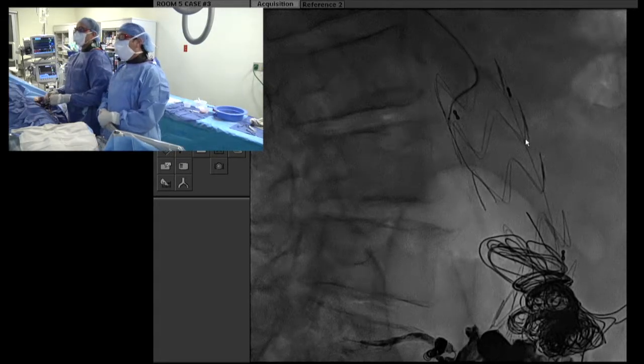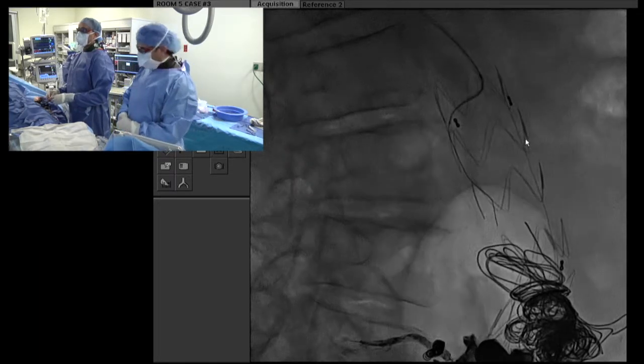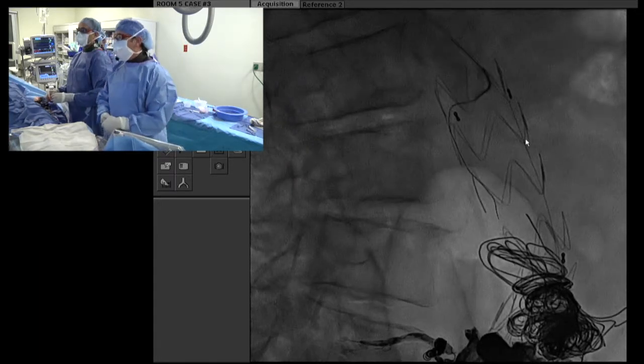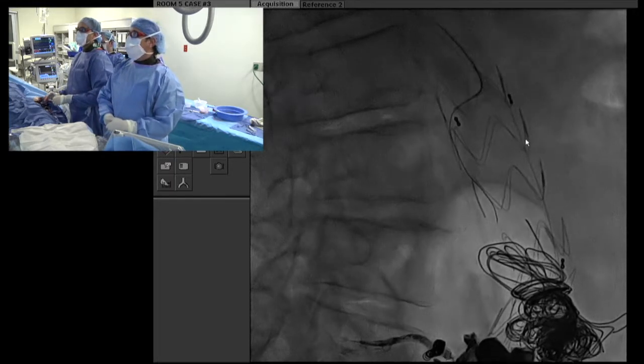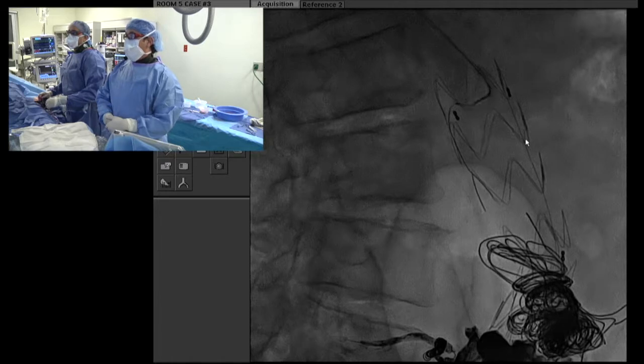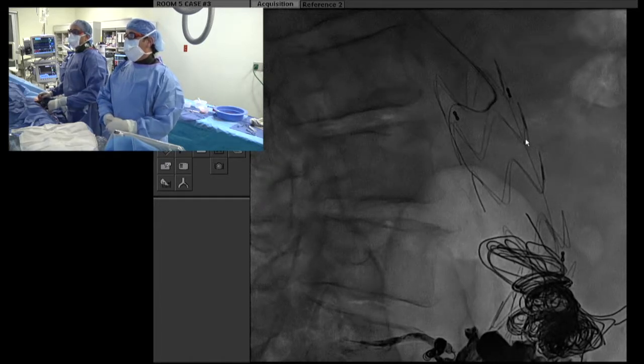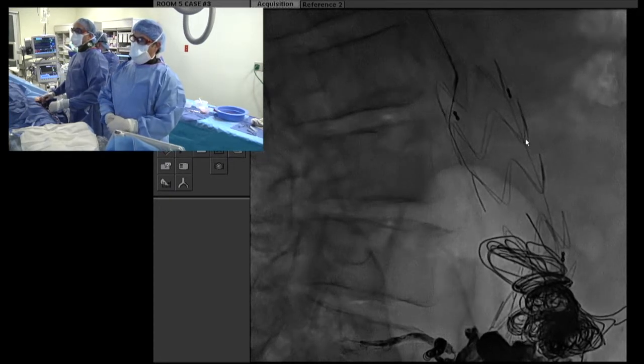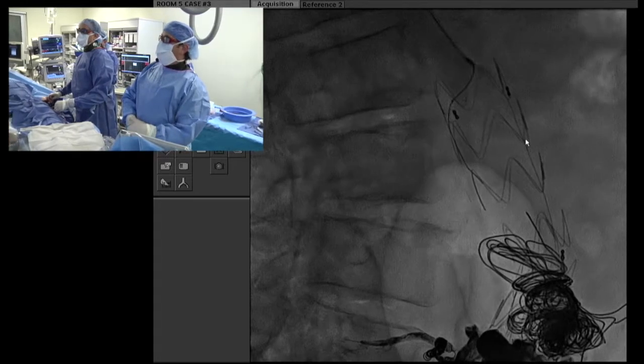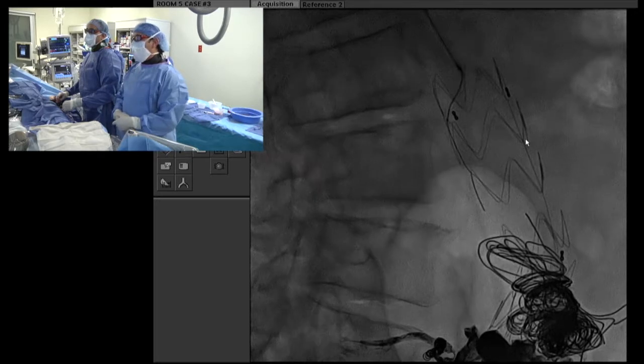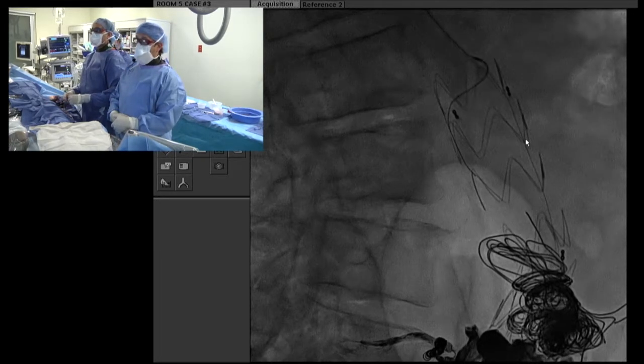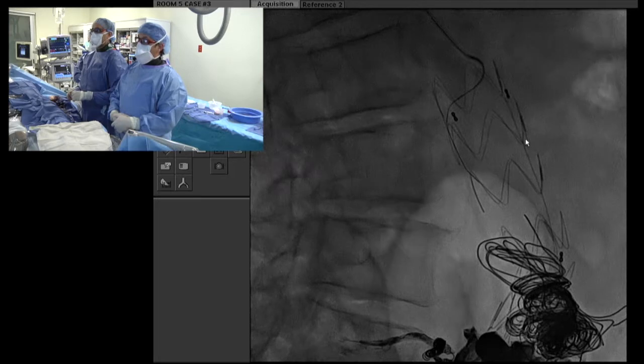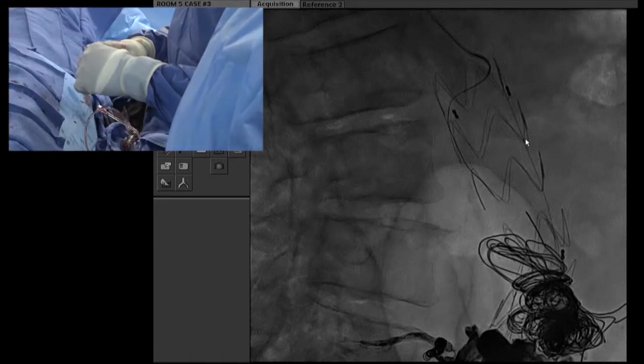If you're not able to identify it from a transarterial or direct transarterial approach, would you consider a sac puncture using CT spin to guide your needle to the approximate location you see the leak on your diagnostic CT and then see if you can cannulate it that way? Absolutely. We typically try to do transarterial before either a direct sac or even a transcaval sac puncture. And in some endoleaks, the transcaval may be advantageous depending on where the proximity of the cava is to the sac itself.